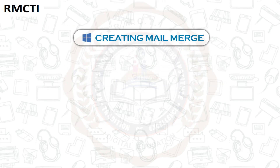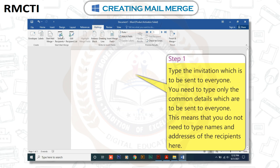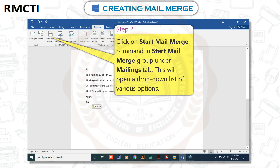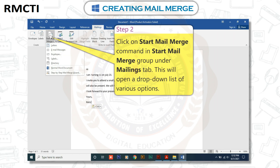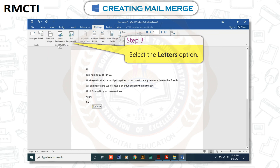Creating Mail Merge. To create Mail Merge, follow the given steps. Step 1: Type the invitation which is to be sent to everyone. You need to type only the common details which are to be sent to everyone — you do not need to type names and addresses of the recipients here. Step 2: Click on the Start Mail Merge command in the Start Mail Merge group under the Mailings tab. This will open a drop-down list of various options. Step 3: Select the Letters option.